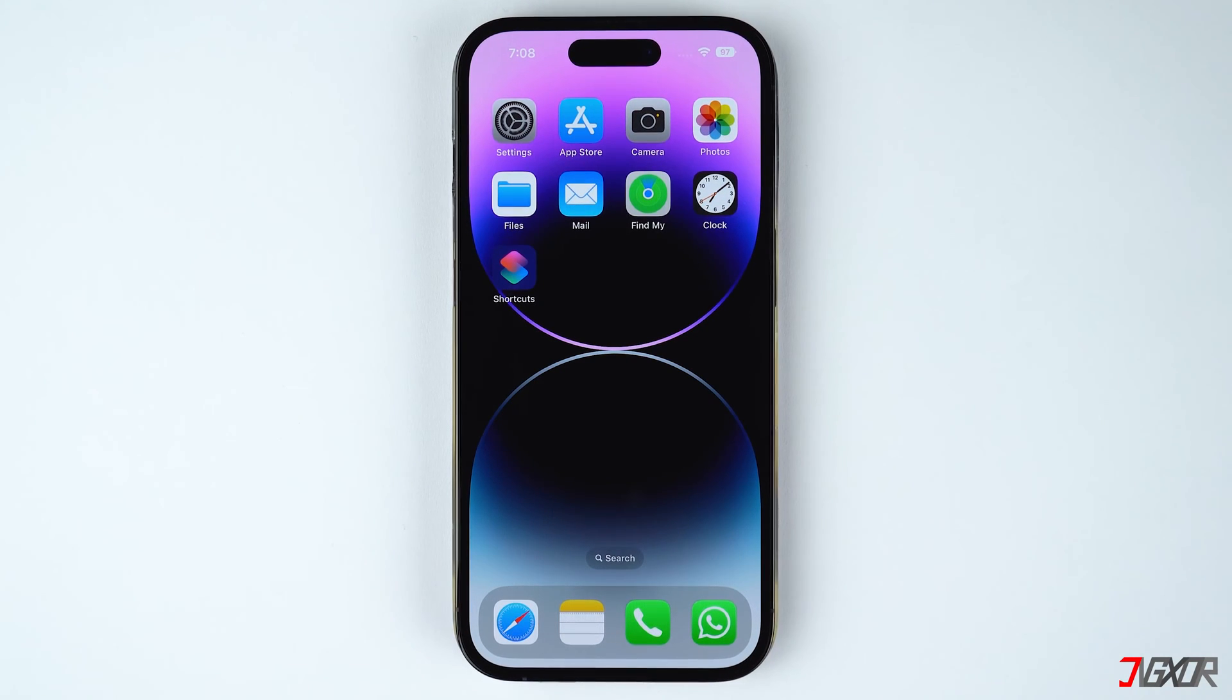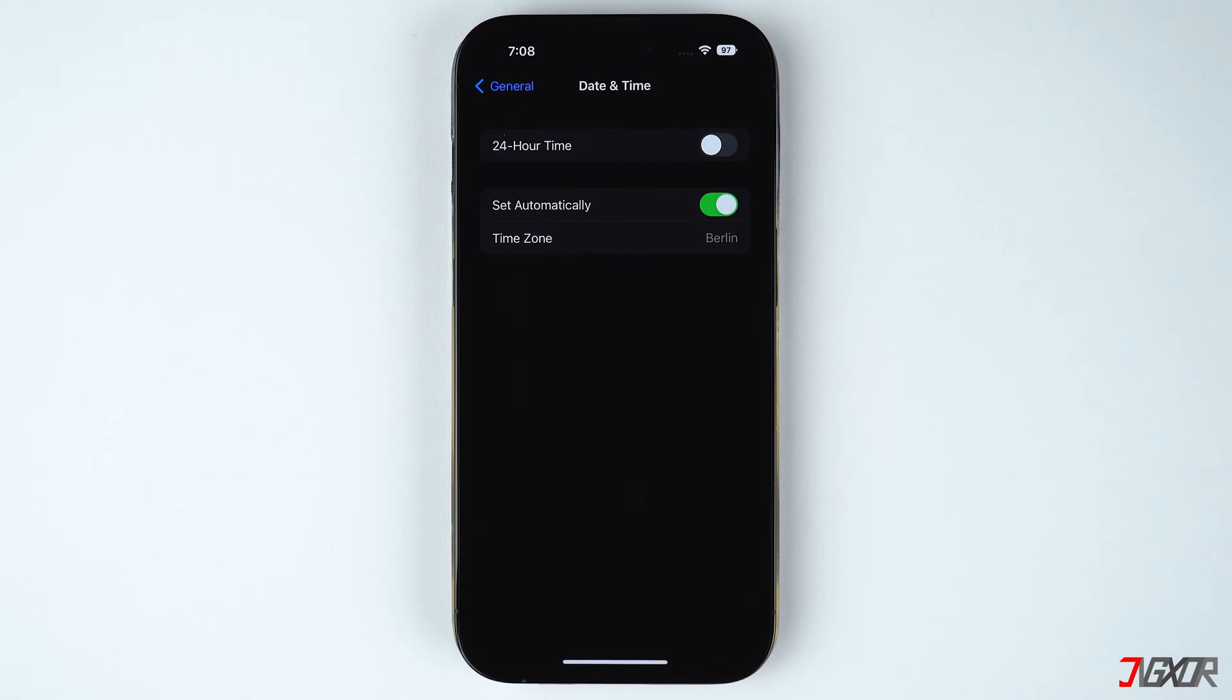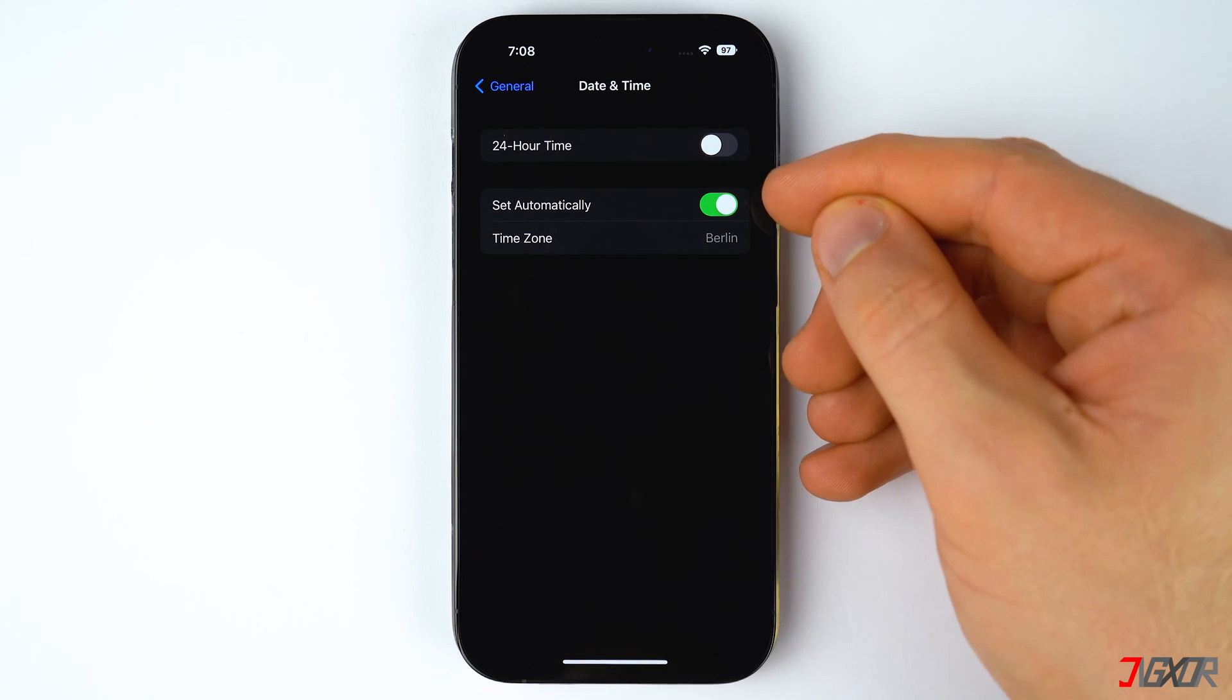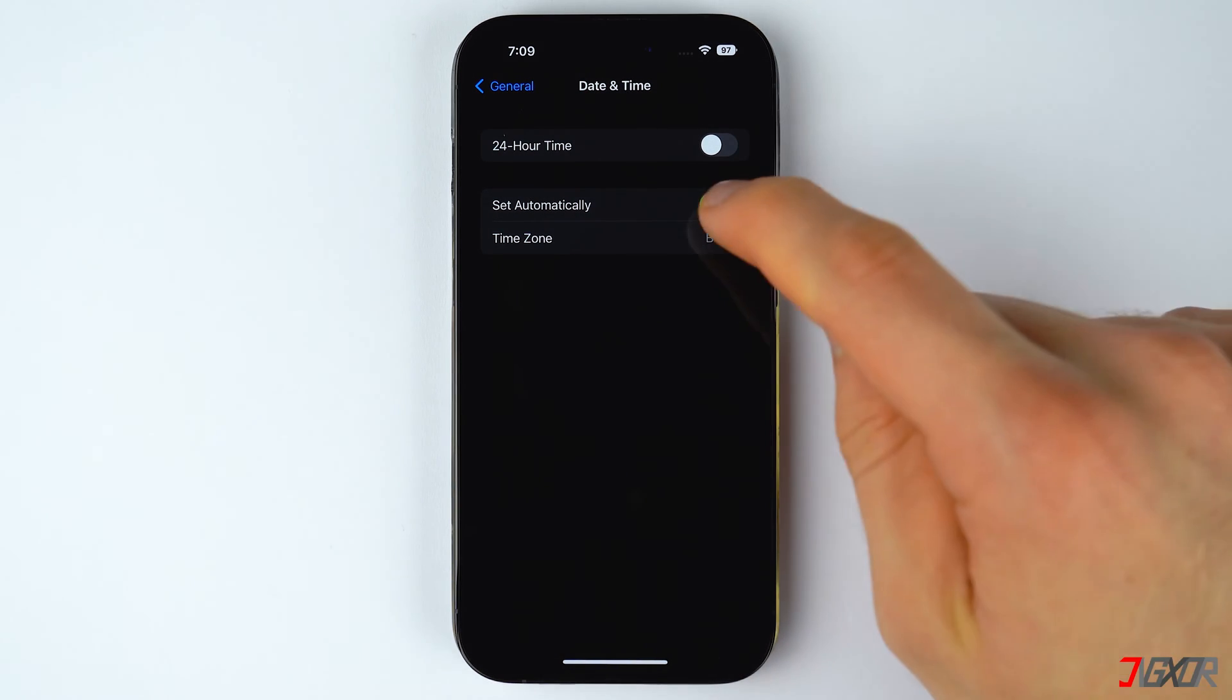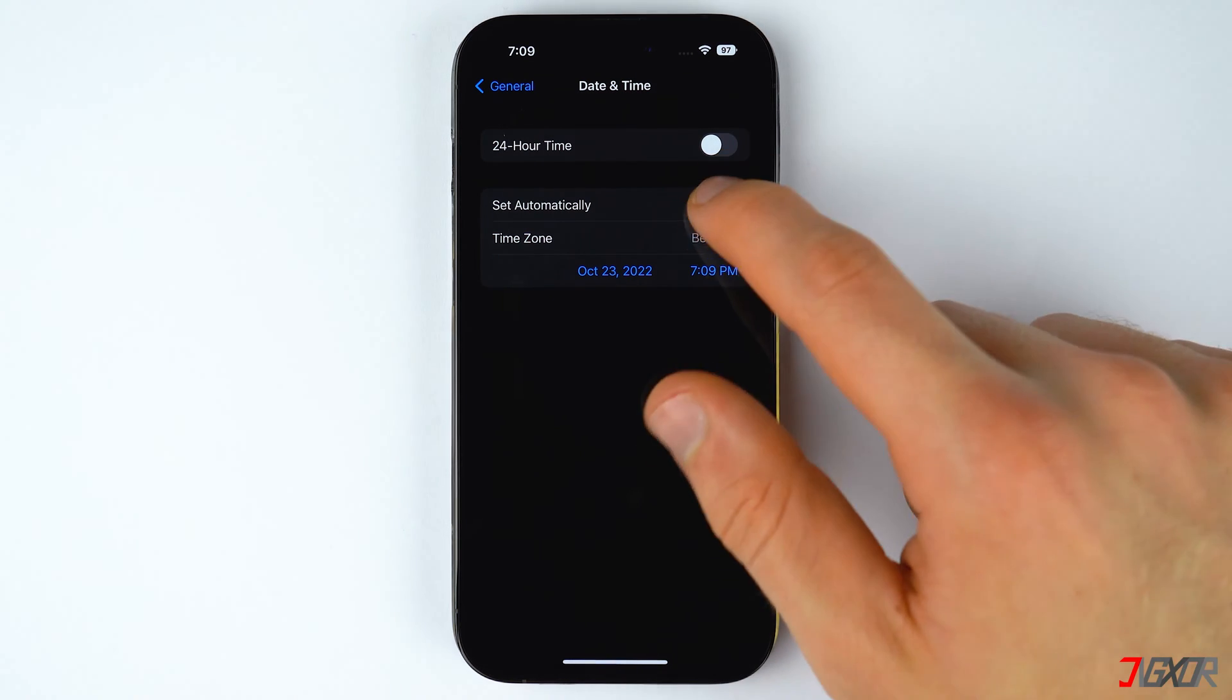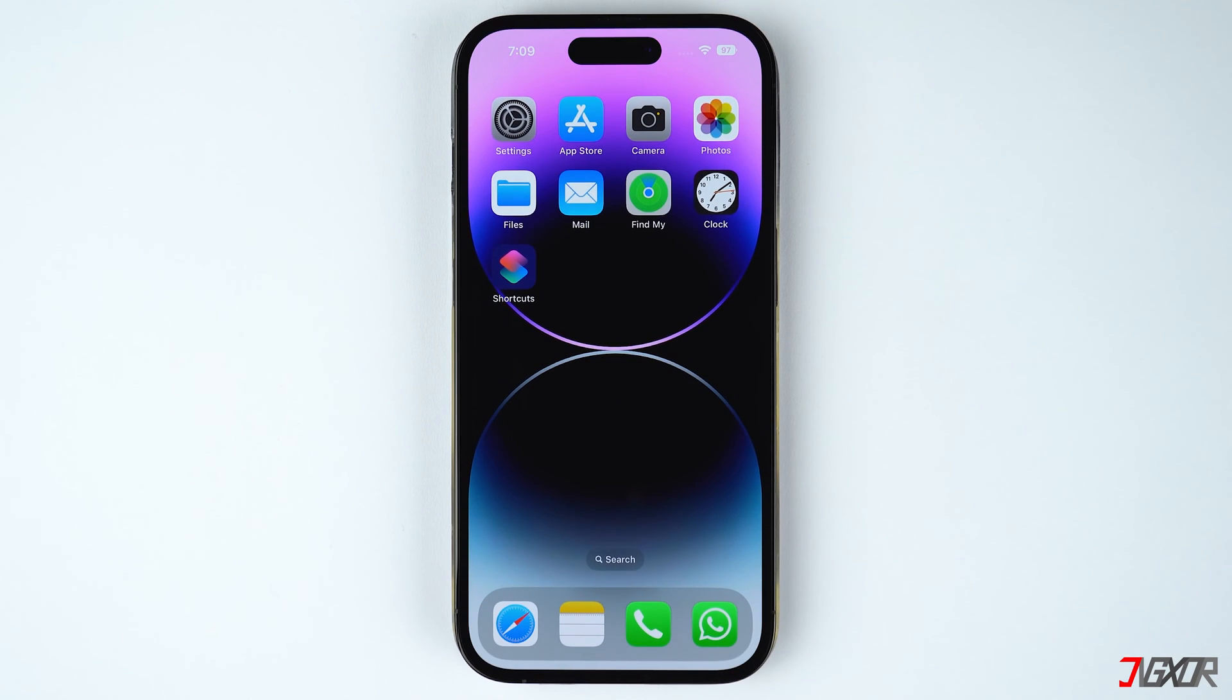Hi and welcome to a new video! Are you unable to manually configure the date and time because the set automatically toggle appears to be permanently enabled and cannot be turned off? In this video I will show you how to fix this issue so that you may manually set the date and time on your iPhone. Let's go!